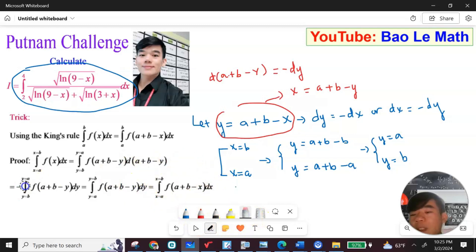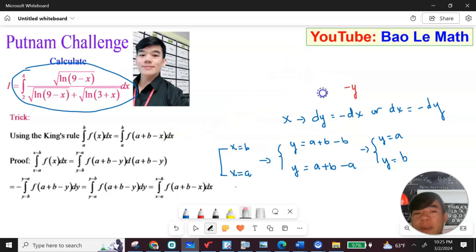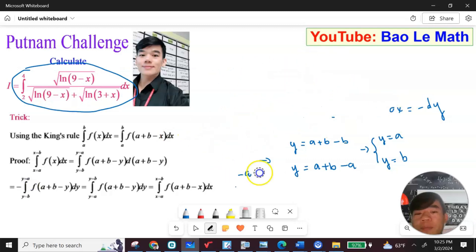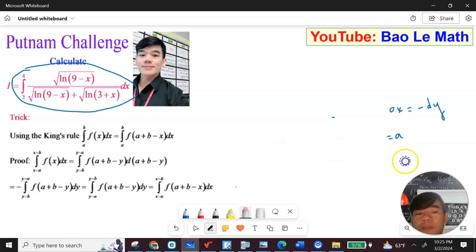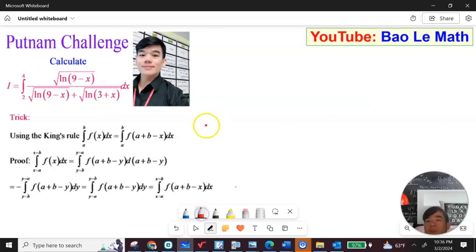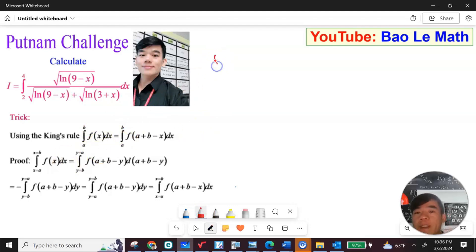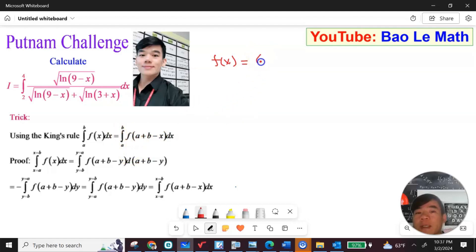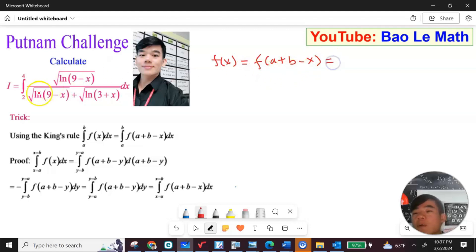Now we apply this formula to our problem. We apply the formula so f(a plus b minus s). With a equal to 2 and b equal to 4, we get a plus b equal to 6, so f(a plus b minus s) equals f(6 minus s).